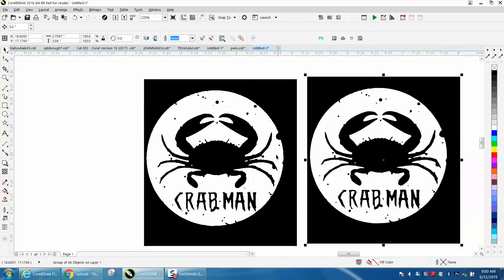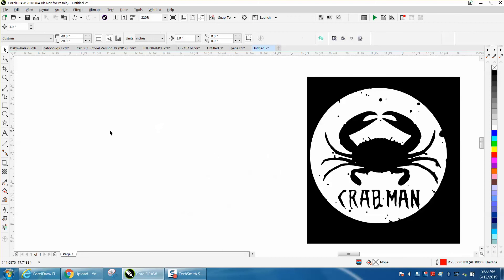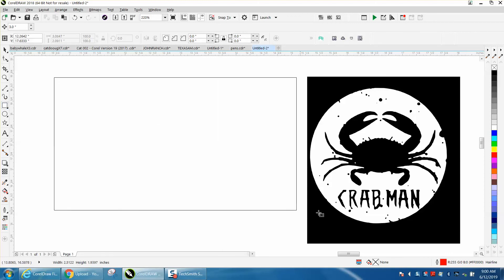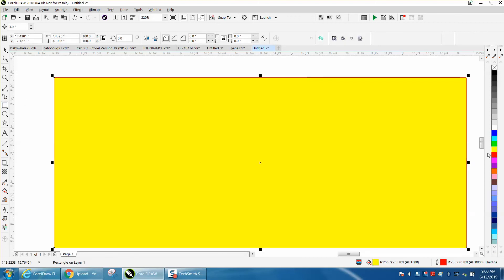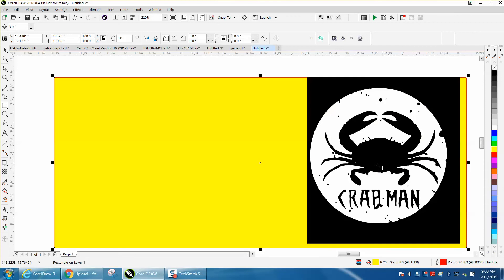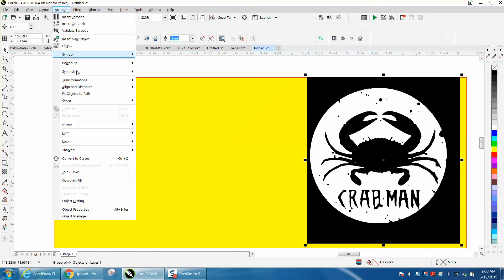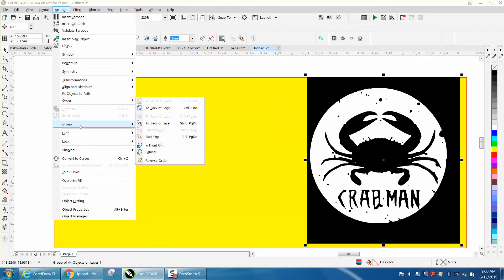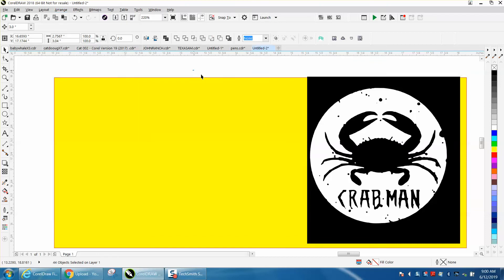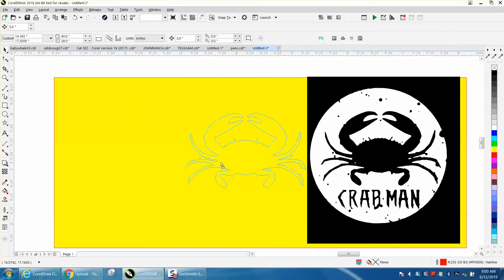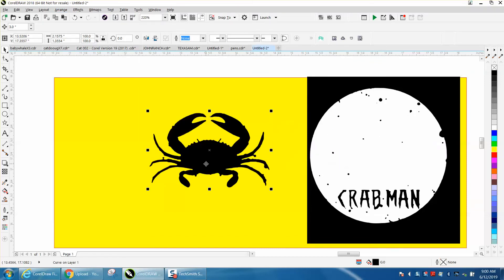We'll erase the old one. We're gonna make a yellow box, put it to the back, and you see it's all white. But if you break it apart and move the crab, you get a white background.